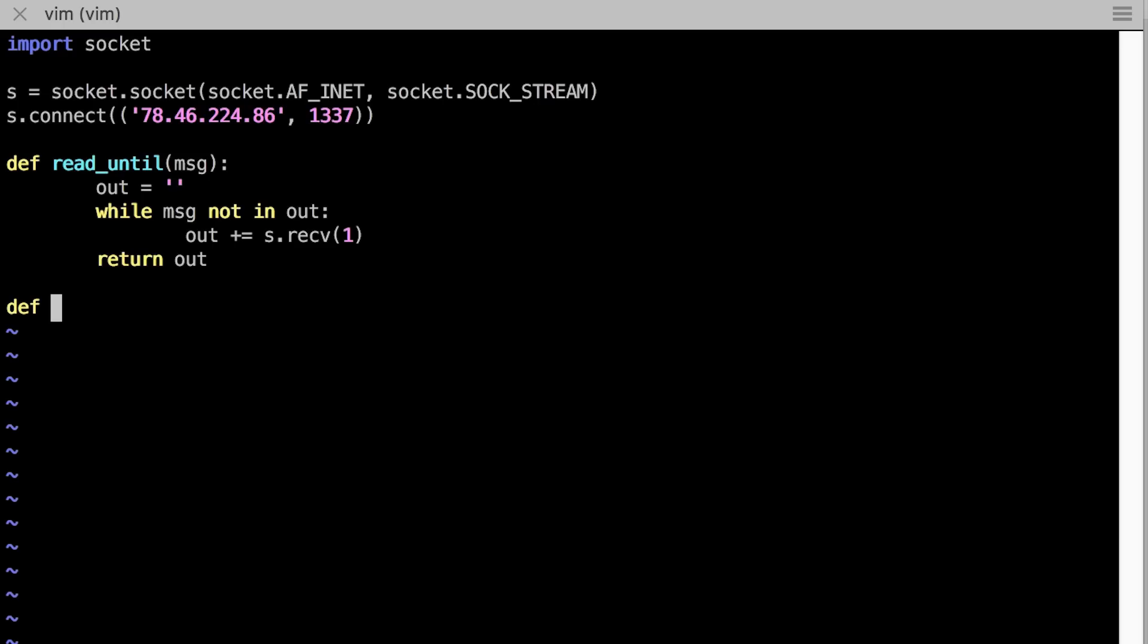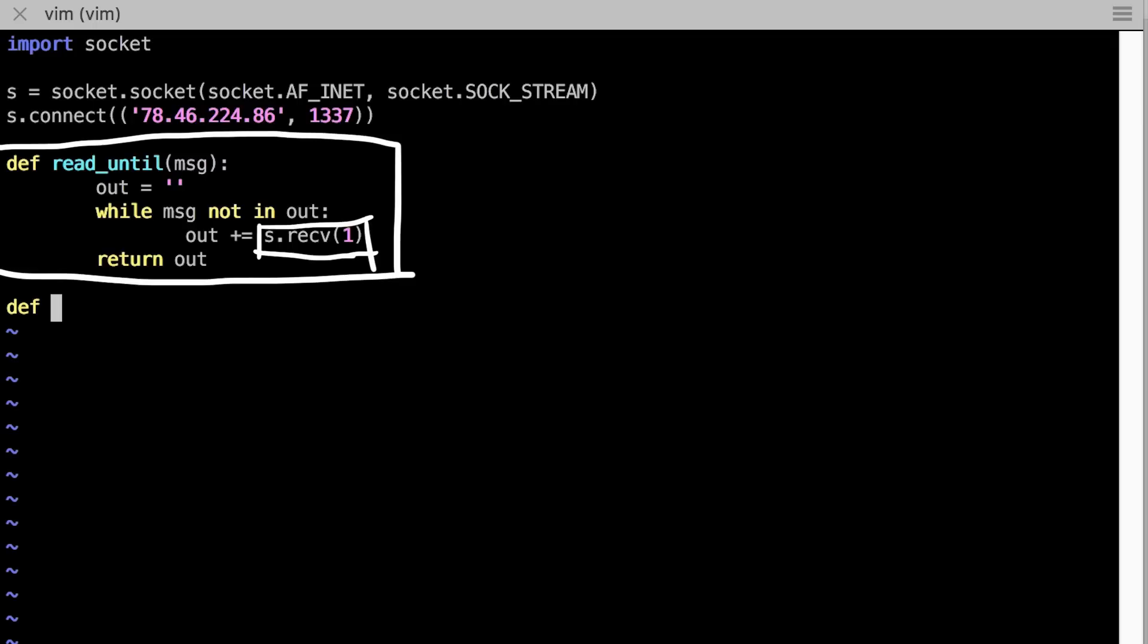Now let's start writing some code. First we create a socket and connect to the remote server and create a function readuntil, which will read one byte from the socket until it finds the message we expect.